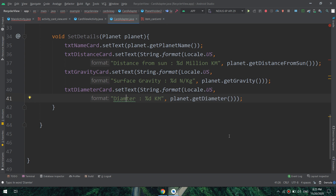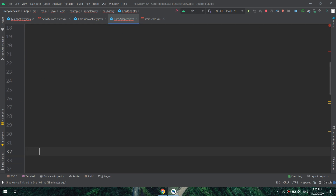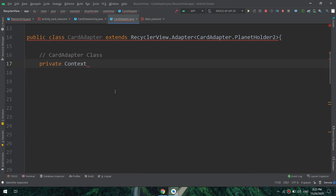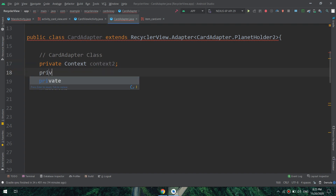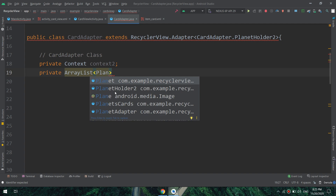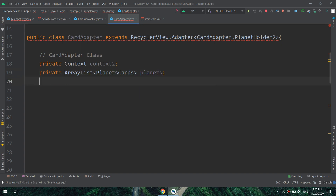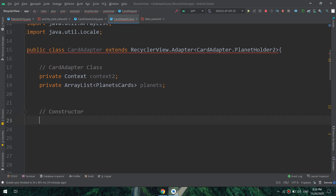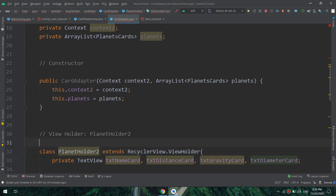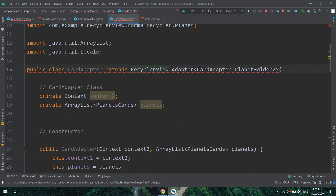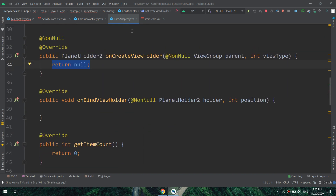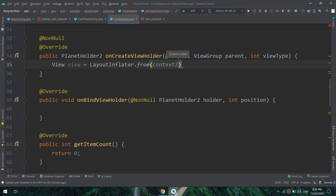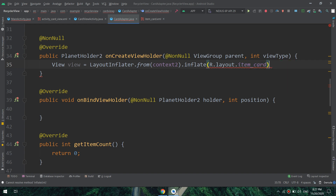I will copy the setDetails logic from the previous video and rename the TextViews to card-specific names. Now let's go to the card adapter class. I prefer making the ViewHolder first to prevent wrong implementation of the methods — that's my recommendation. Then I'll make the adapter class with the context and an ArrayList of type PlanetCards. I'll implement the three required methods: onCreateViewHolder, onBindViewHolder, and getItemCount.